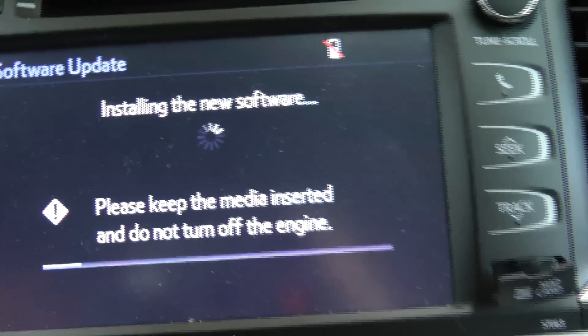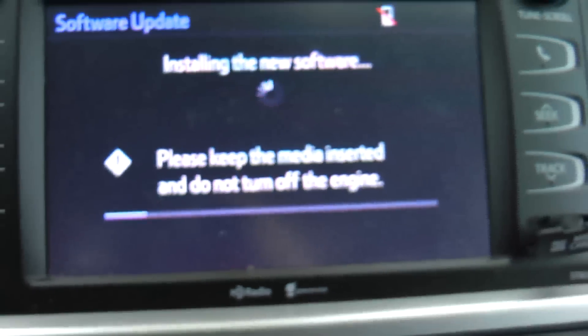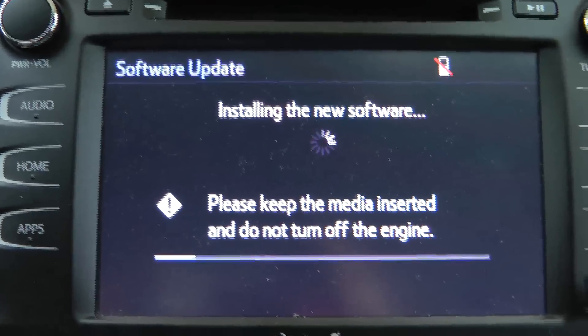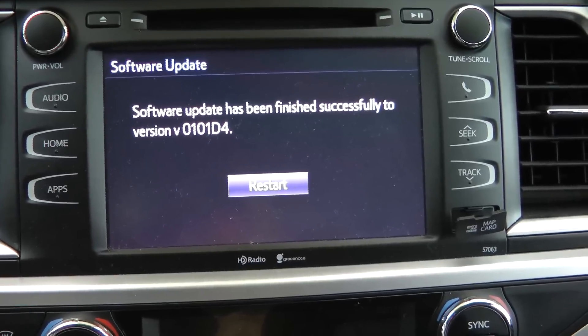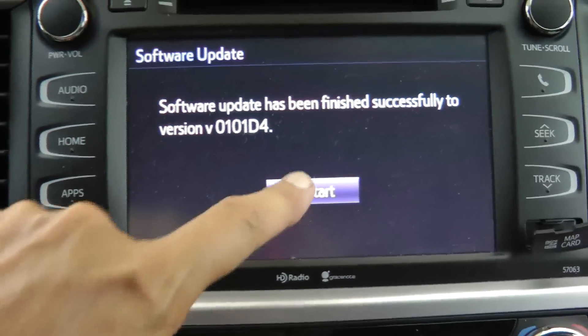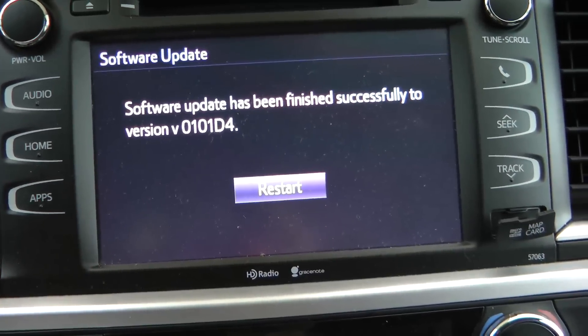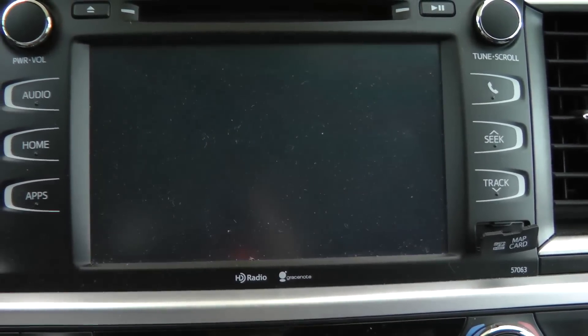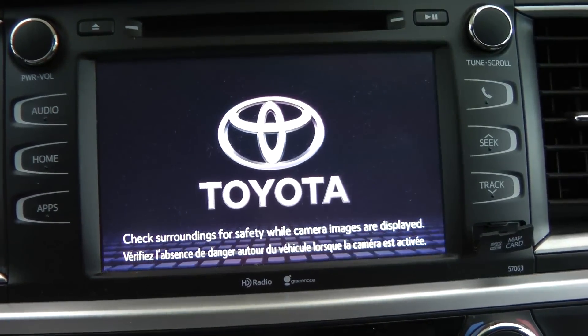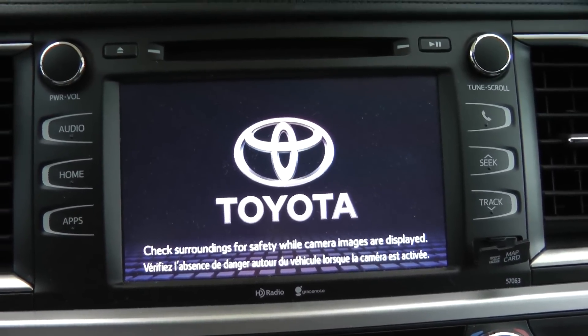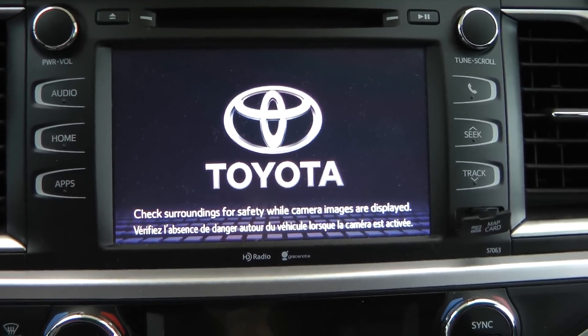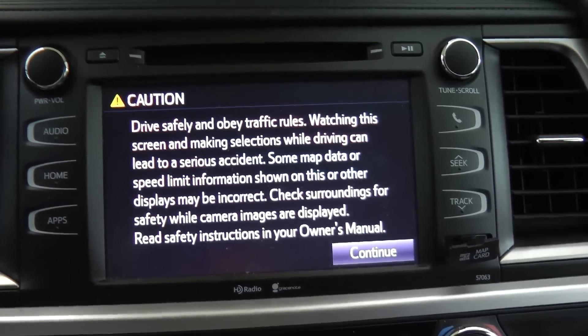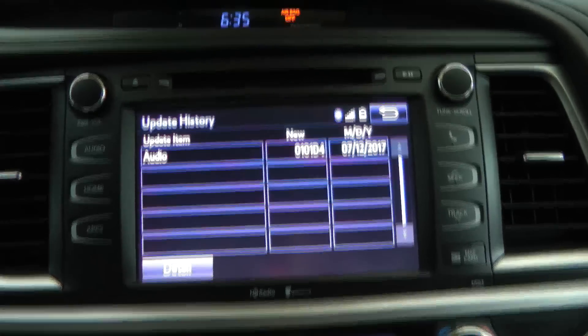There is a status bar down there changing. It's kind of subtle on the camera, but you can see it moving along. It's going to take a few minutes, it looks like, to do the update.